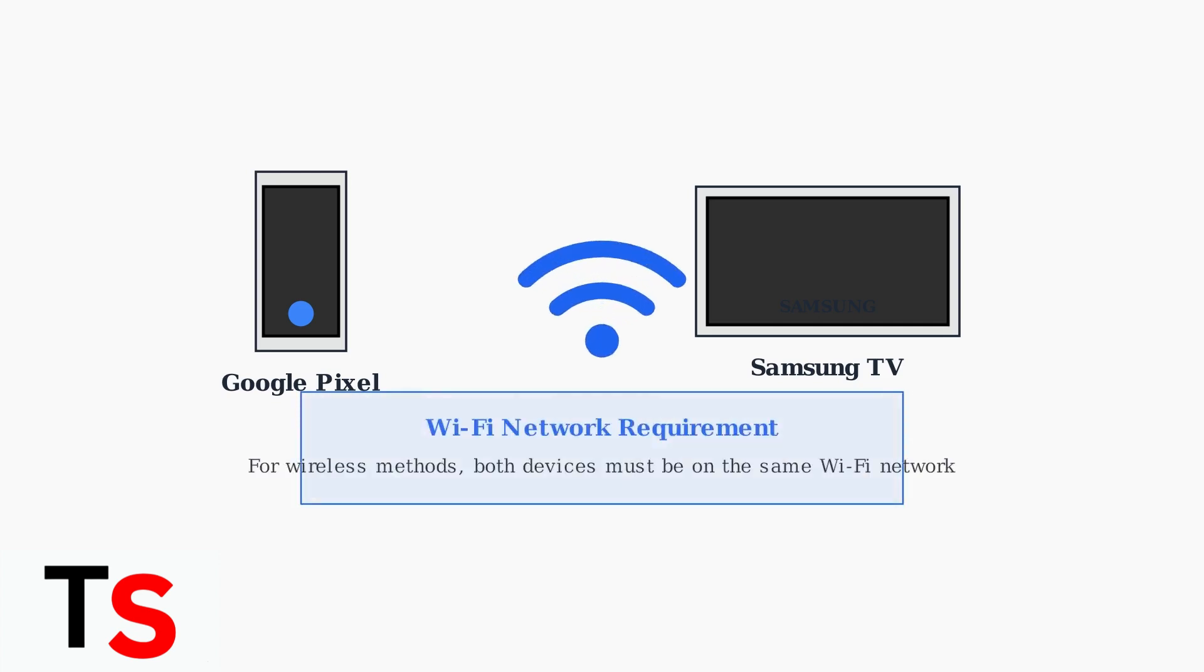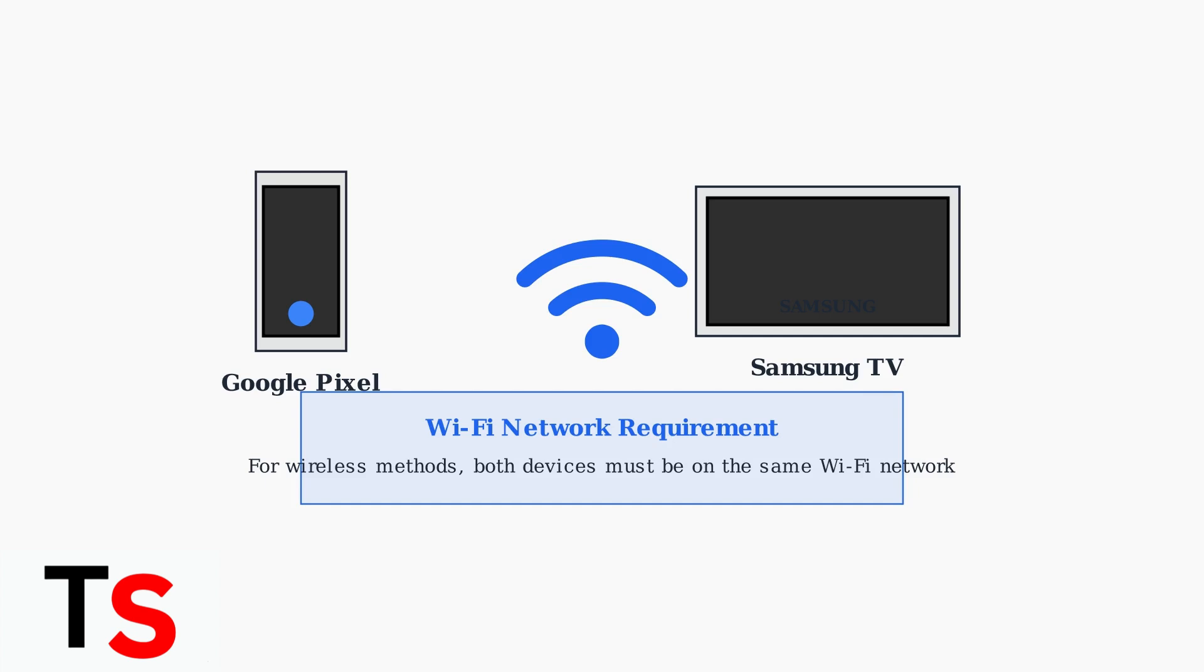For all wireless casting methods, remember that both your Google Pixel and Samsung TV must be connected to the same Wi-Fi network. This is essential for the devices to discover and communicate with each other.